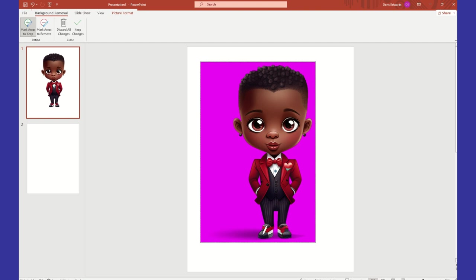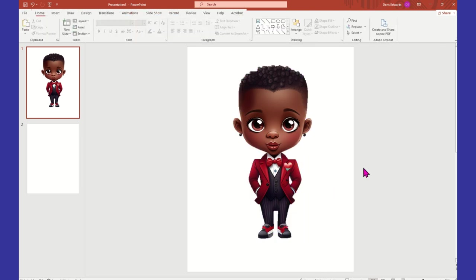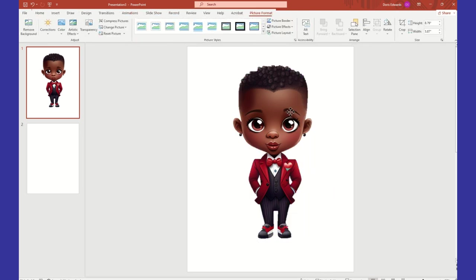All right, so there we have it. I think we got everything on him now. We got a little earring — he's dapper. And there we have it.